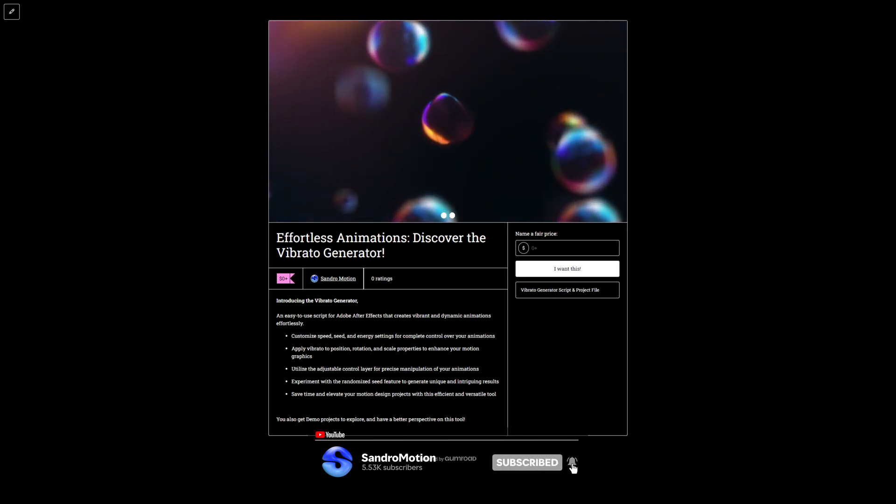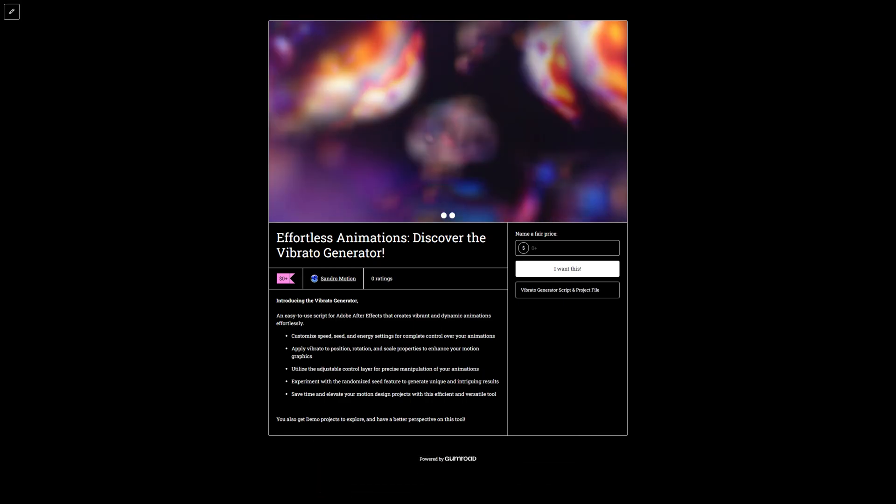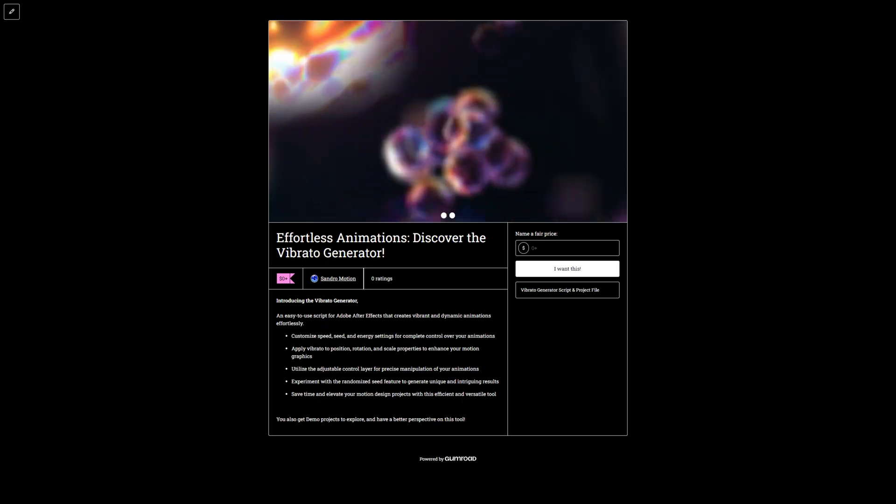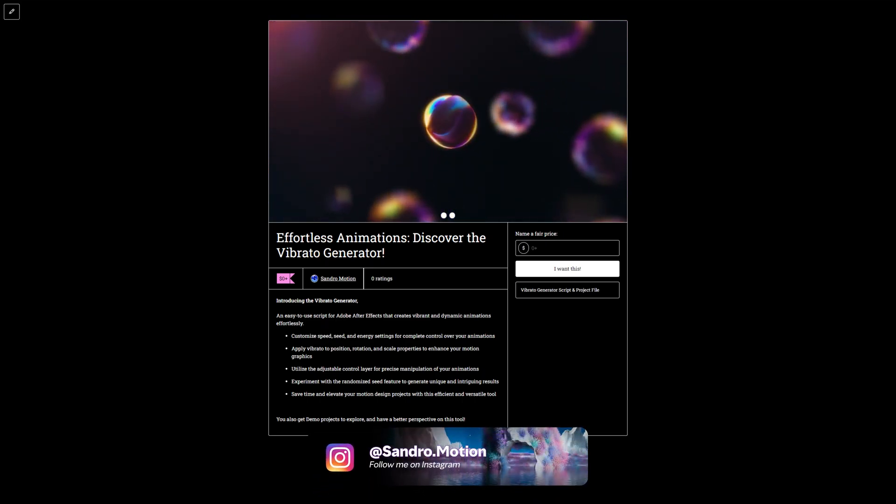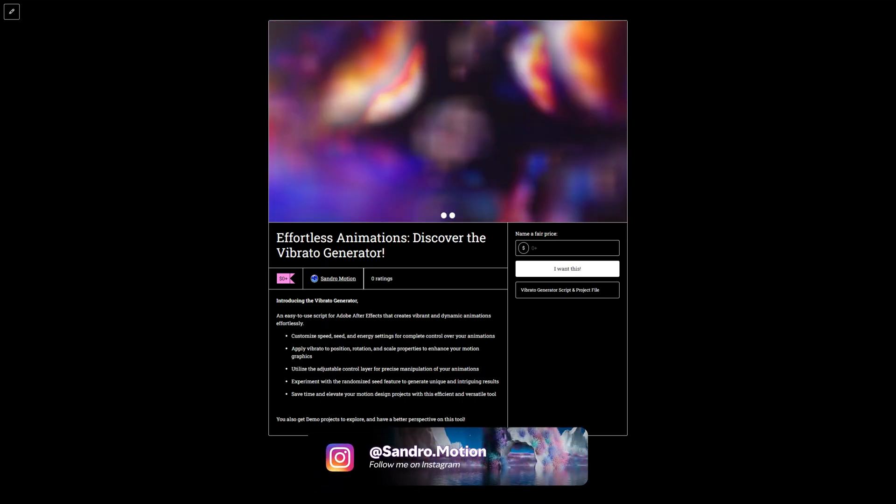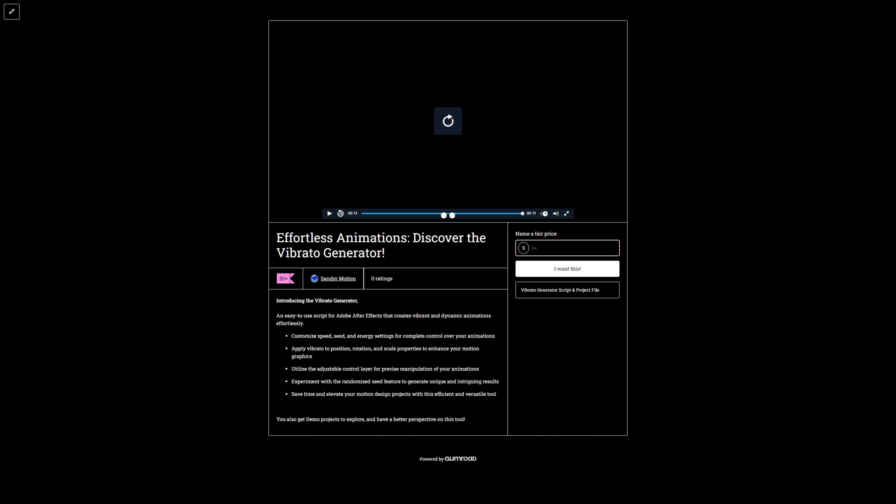And more importantly, we can customize the speed, seed, energy, and even more, we can control Expression Opacity, meaning we can keyframe the expressions. Let's dive into this.